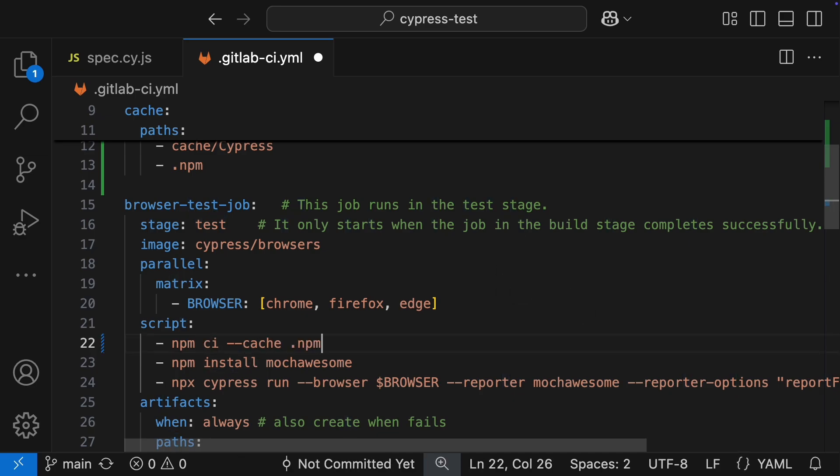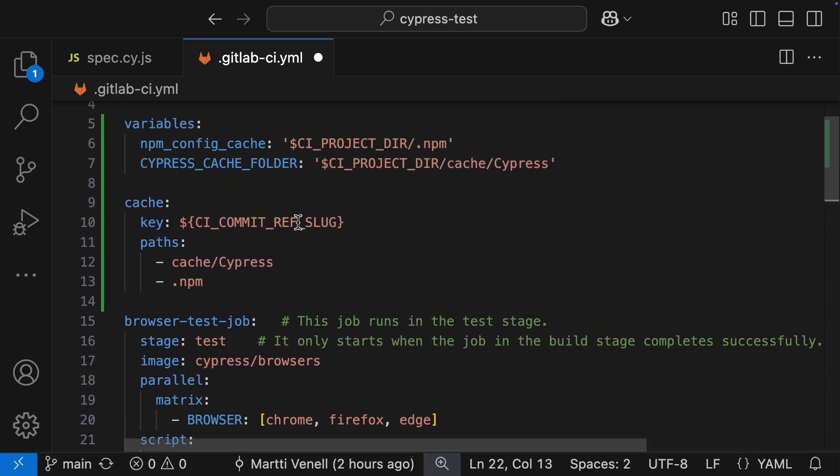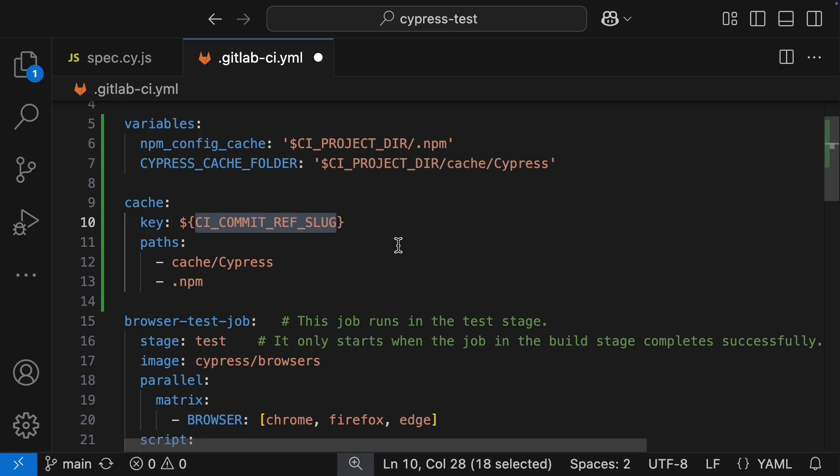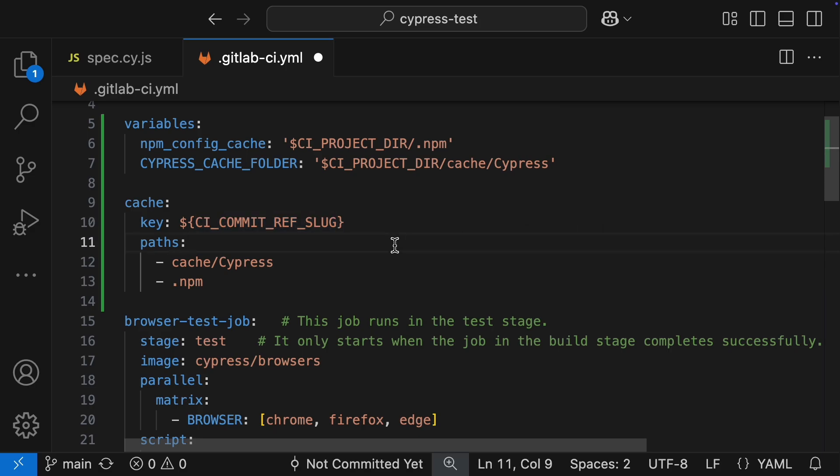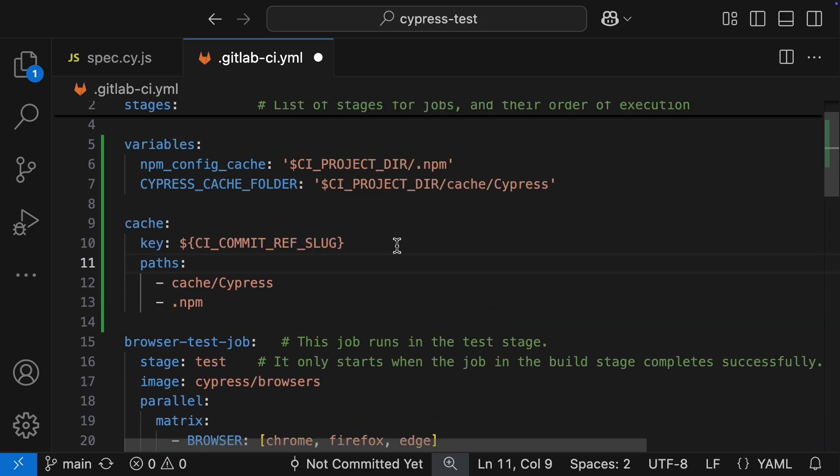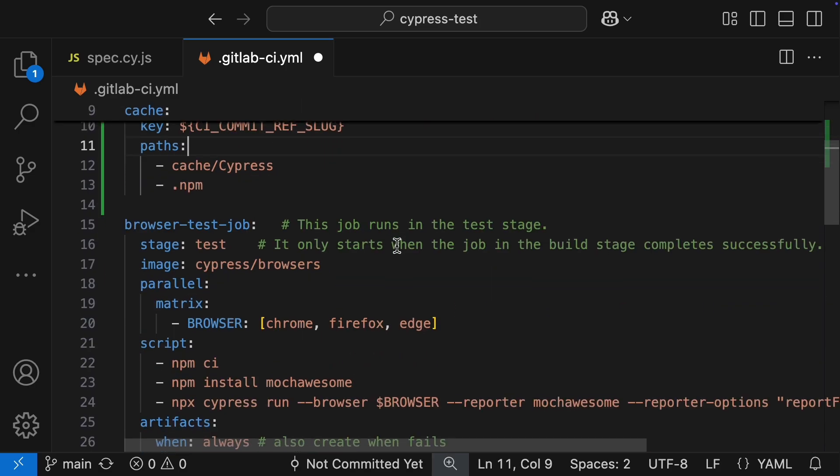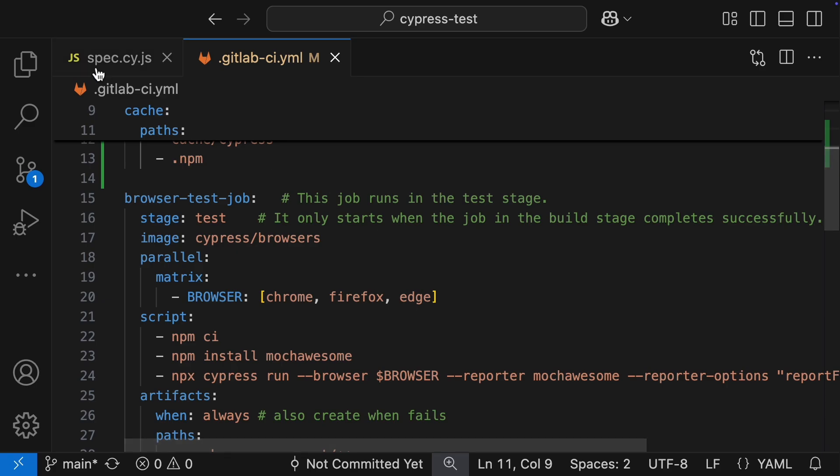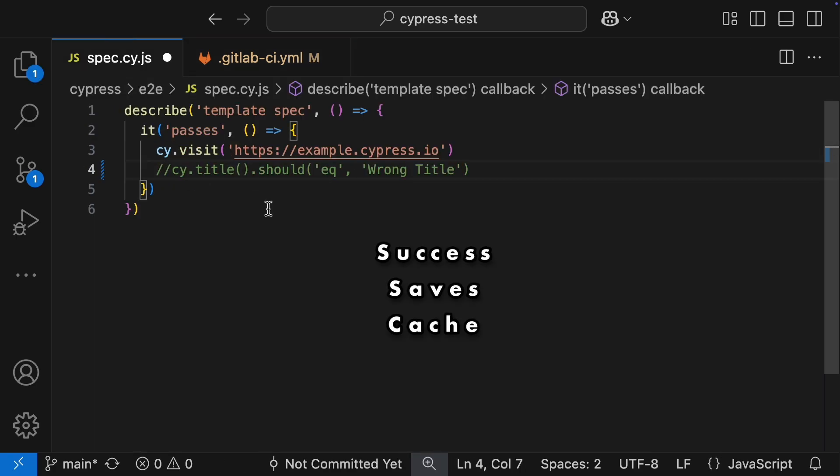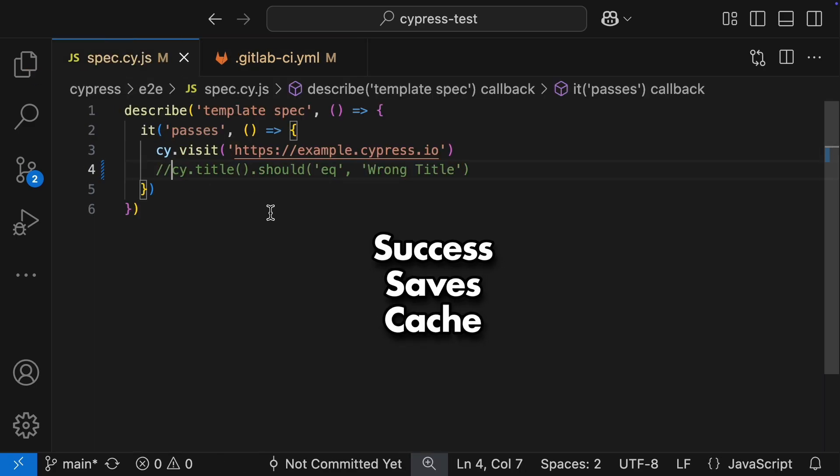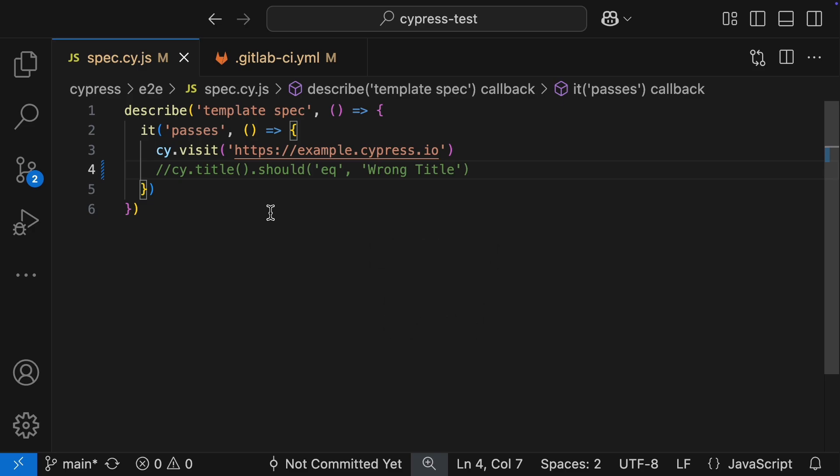One optional way would be to define the cache folder as a parameter, but we'll stick with the way that Cypress docs gave us. This CI commit ref slug is just a GitLab variable that holds the branch and tag info for your pipeline. In our case, for our main branch, I am guessing the value of this variable will be something like main protected. But it's just a name for the cache, and the cache will always be used in the main protected branch. Something important to keep in mind is that caches are only saved when the pipeline run is successful, so I'm going to remove this failing assertion now.